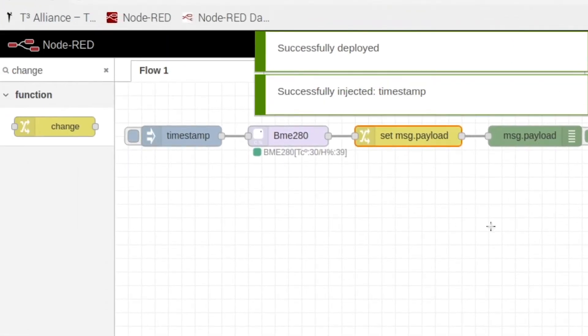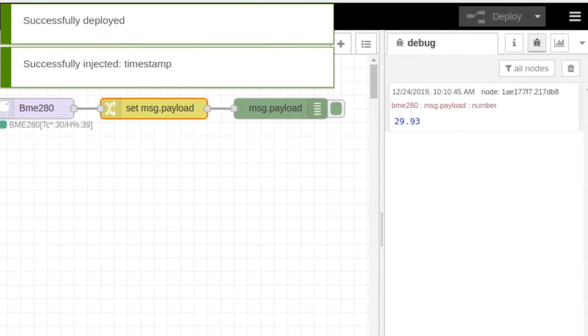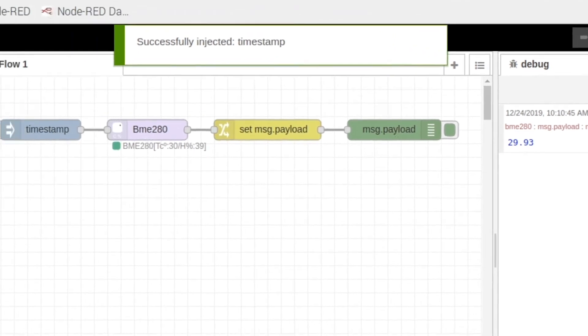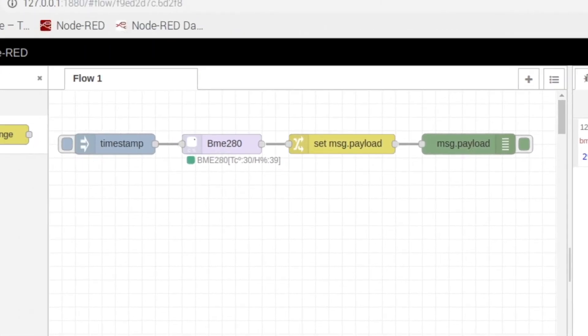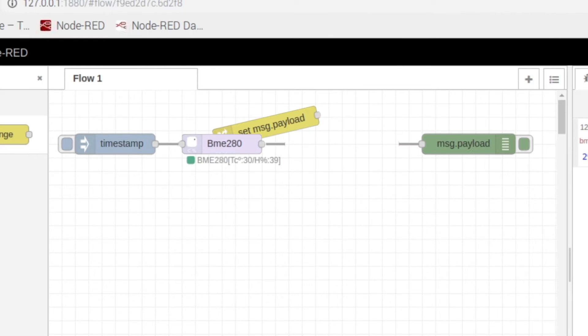Now if we click our inject node, you see that only the temperature had an output. So basically what this change node right here is doing is it's reaching into our BME and only grabbing the temperature.